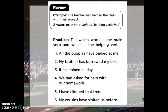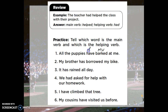Let's do a couple of examples. Number one: all the puppies have barked at me. First, find the main verb — barked. That's the main action taking place. Then look and see where the helping verb is, which helps tell when the action takes place. All the puppies have barked at me — it already happened in the past.